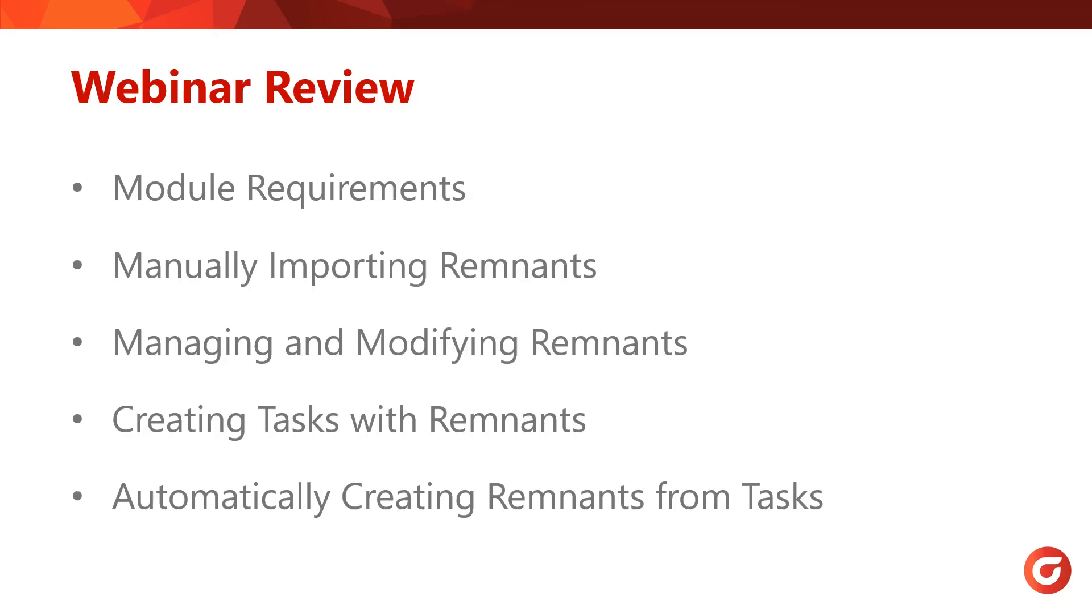Before I close out this webinar, I would like to review what was covered. Today, I went over what modules you will need to nest with and create remnants, how to create remnants mainly by importing or drawing them, how to use a sheet library to manage and modify remnants, using remnants within tasks, and finally creating remnants from nested tasks.